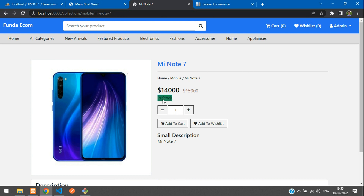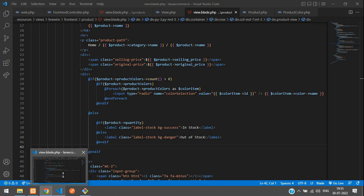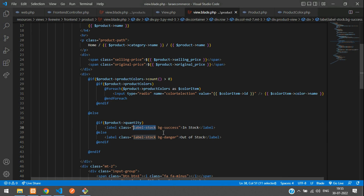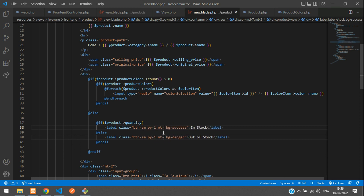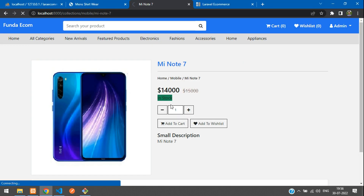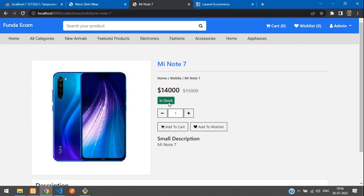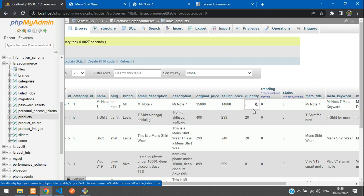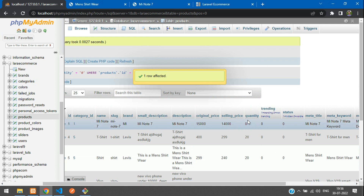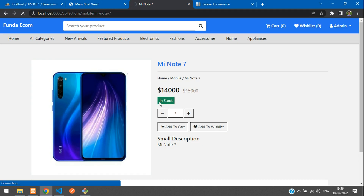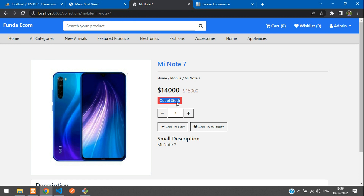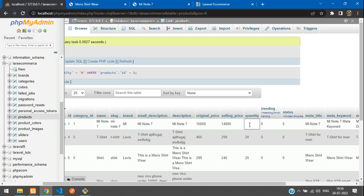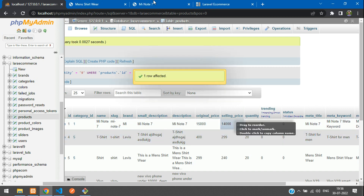Now let's design it. Add a small button, padding top and bottom one, margin top, and set text to white color. Refresh — it's looking better. Now let's test: change the quantity to 0 (it was 10), hit update. Let's see — 'Out of Stock' — perfect! Now let's set it back to 9.